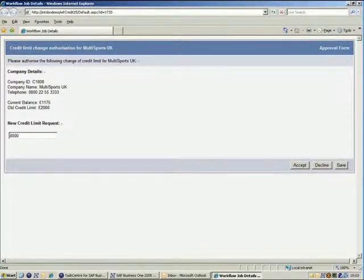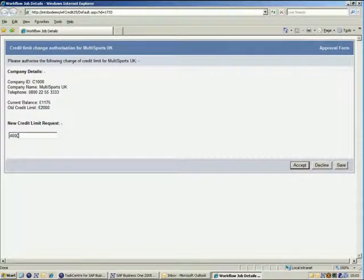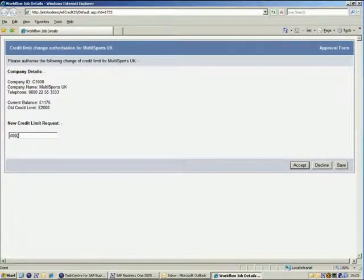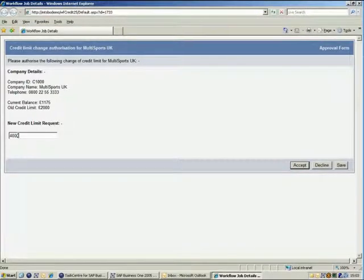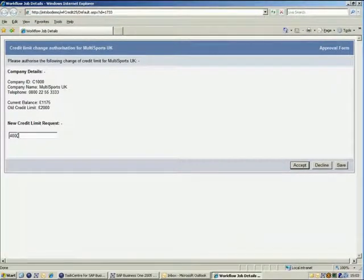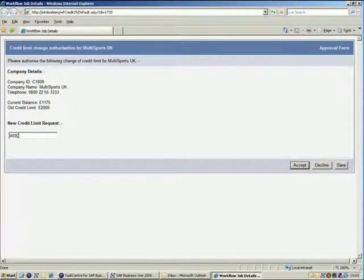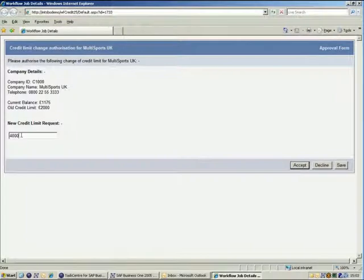The form contains information related to the credit limit request, for example, the business partner name, balance, and the requested credit limit. You can see the requested credit limit is in an input box to allow us to change this if required before submitting the form. We can also choose to either accept or decline the request.